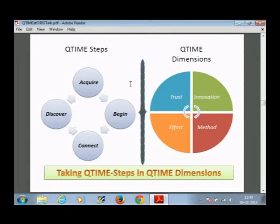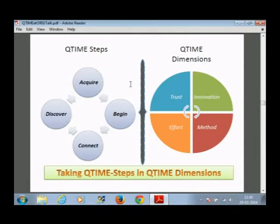Just because you got a diploma today, tomorrow you can do something else. Queue Time learning is happening on a continuous basis, on a cyclical basis, in 4 dimensions — Trust, Innovation, Methods and Efforts. You are continuously learning in those dimensions by going through the steps. This is a very important concept. The Queue Time steps — you can remember them as A, B, C, D.